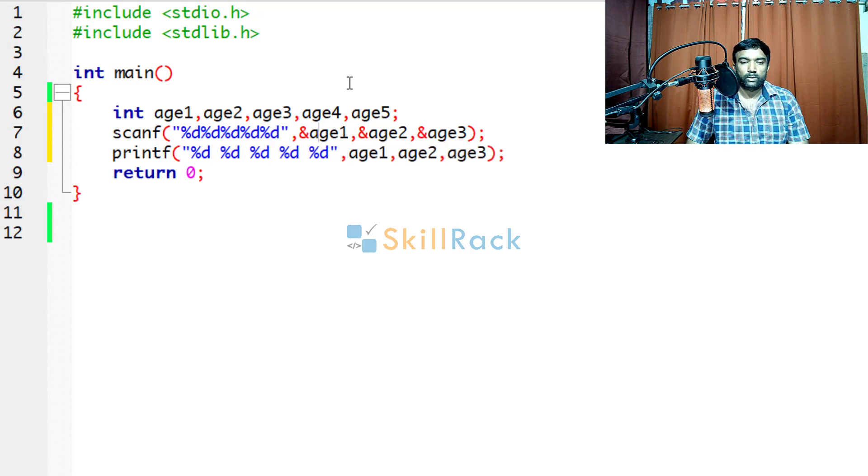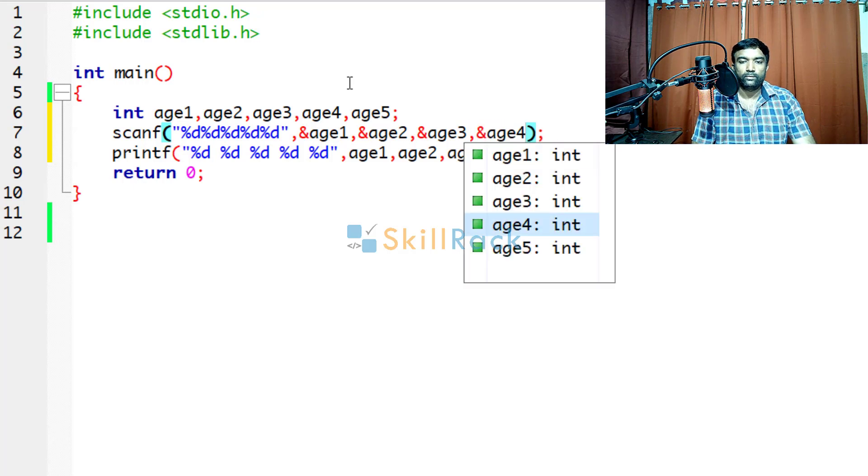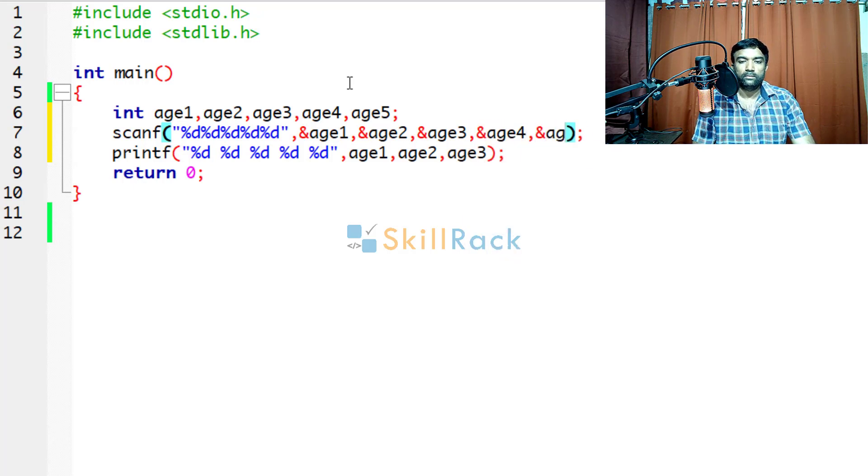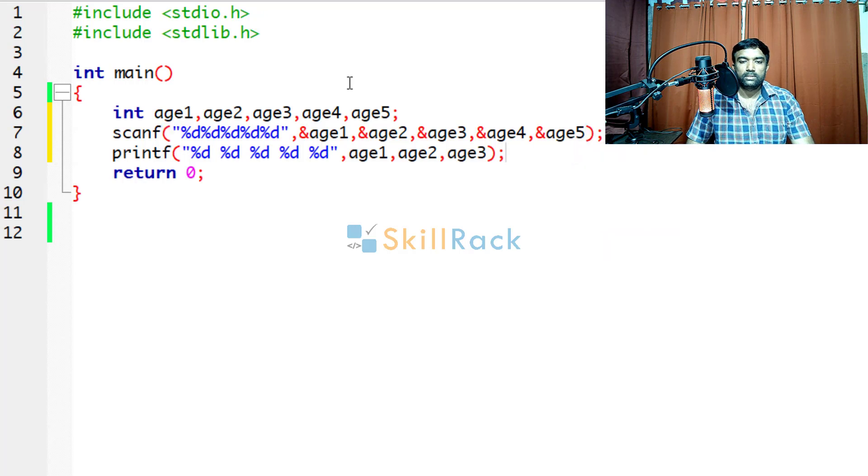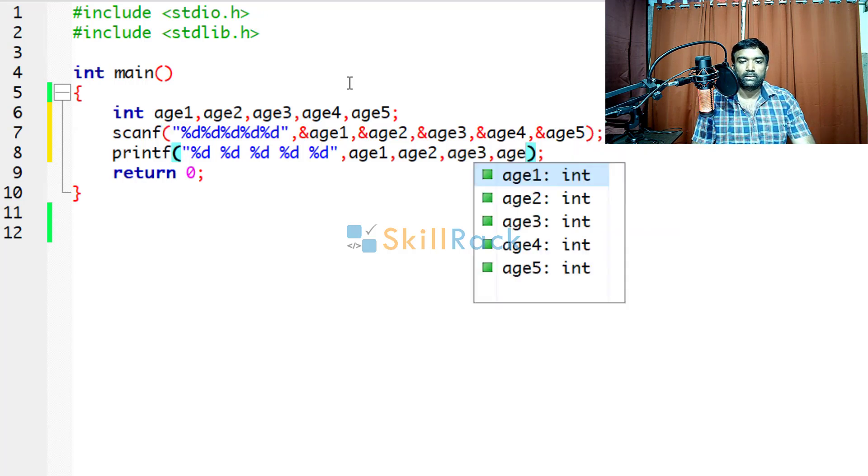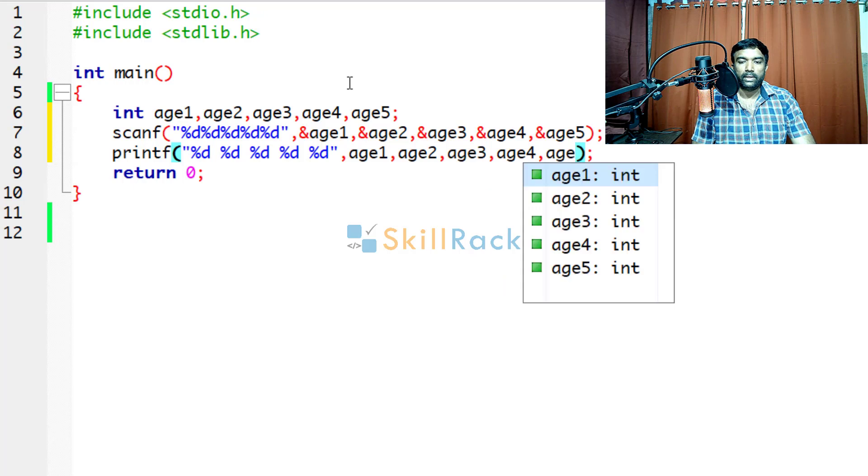So you are going to say address of age4, address of age5. Similarly when you are printing age4, age5.